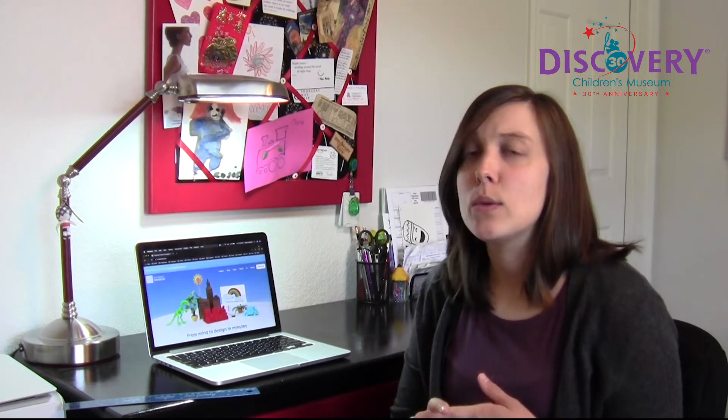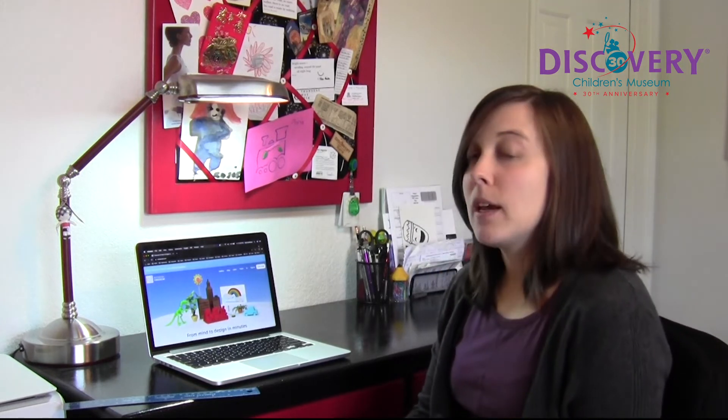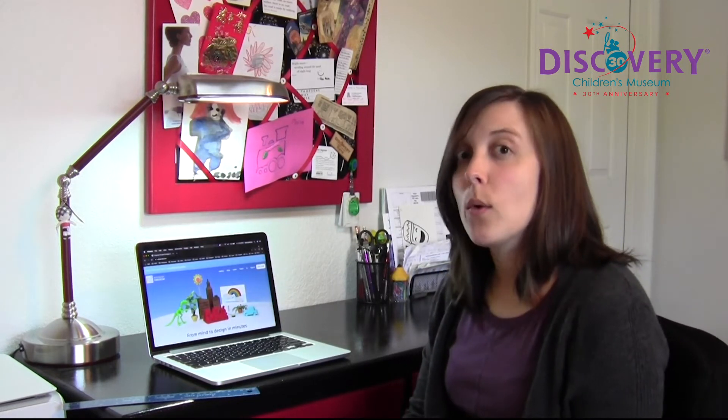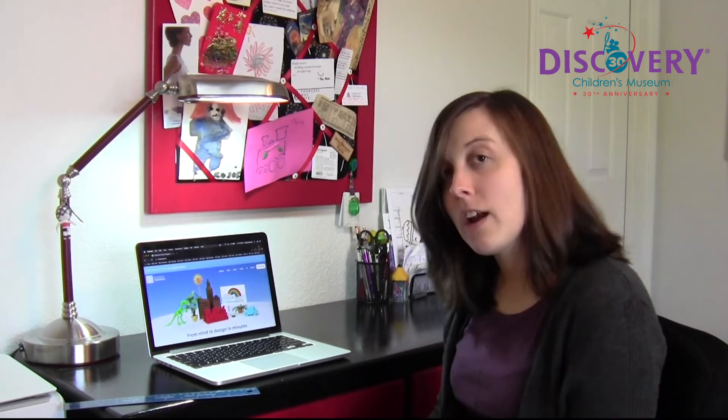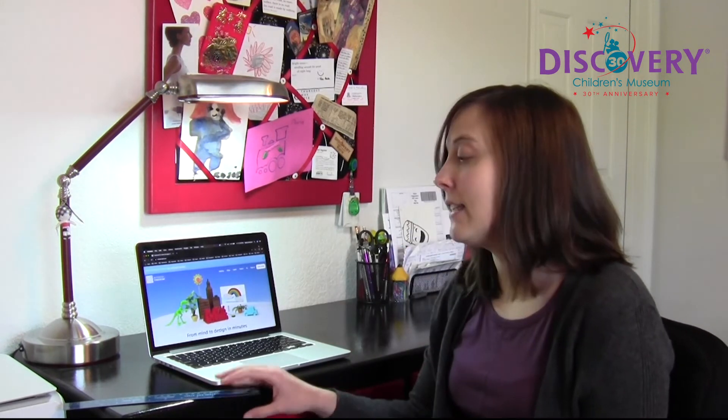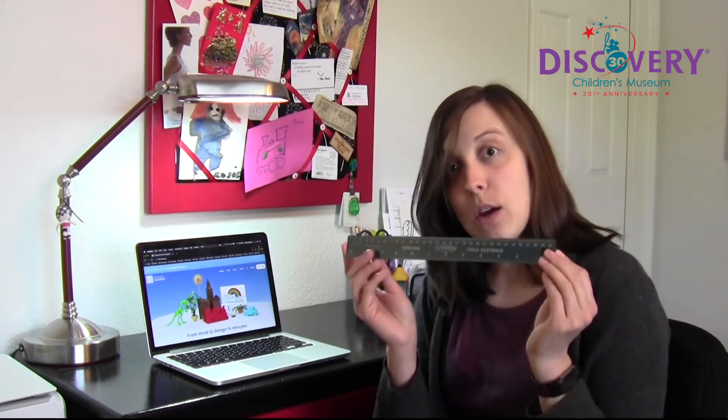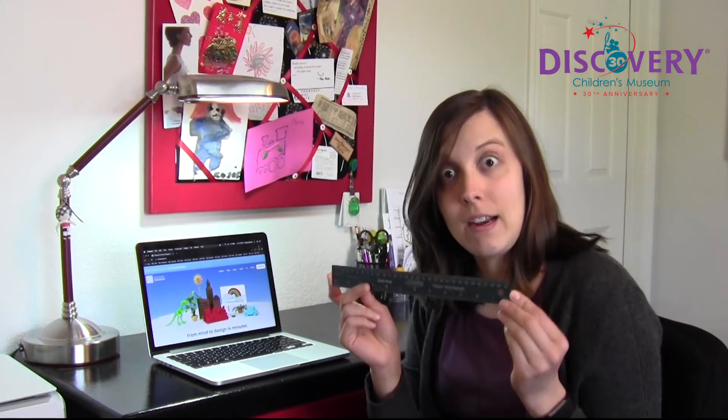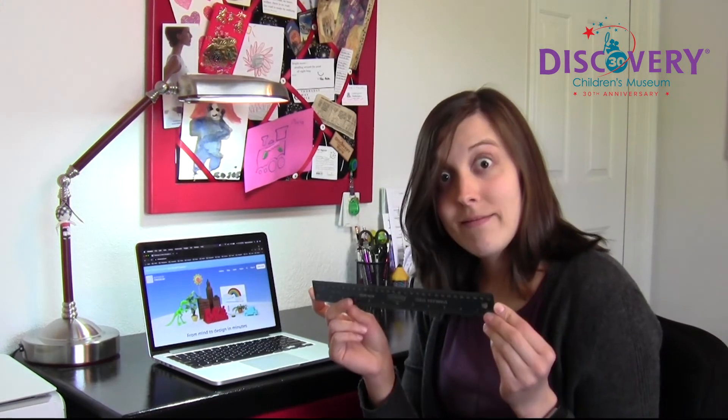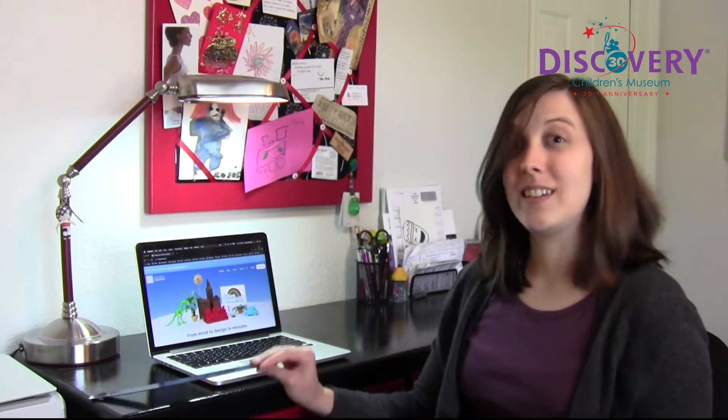CAD software can be used to do all sorts of jobs. Architects use it to design buildings, engineers use it to build parts for machines to get them to work, and if you guys like watching animated movies or playing video games, CAD software can be used to help create characters and animate them as well. So we're going to jump right into it. I hope you guys have fun today. Have your computer with internet access handy and have a ruler with a centimeter side on it. Let's get right into it.